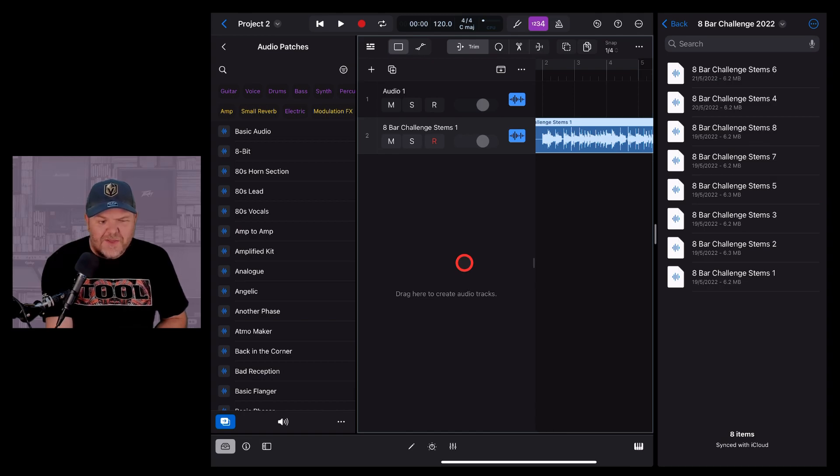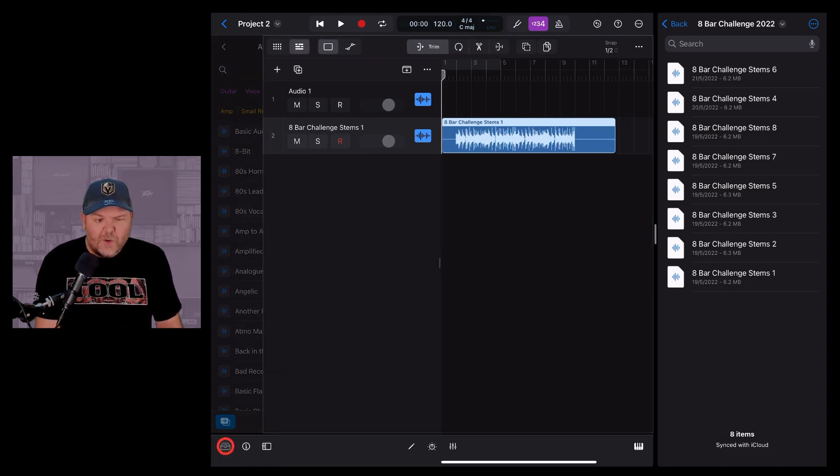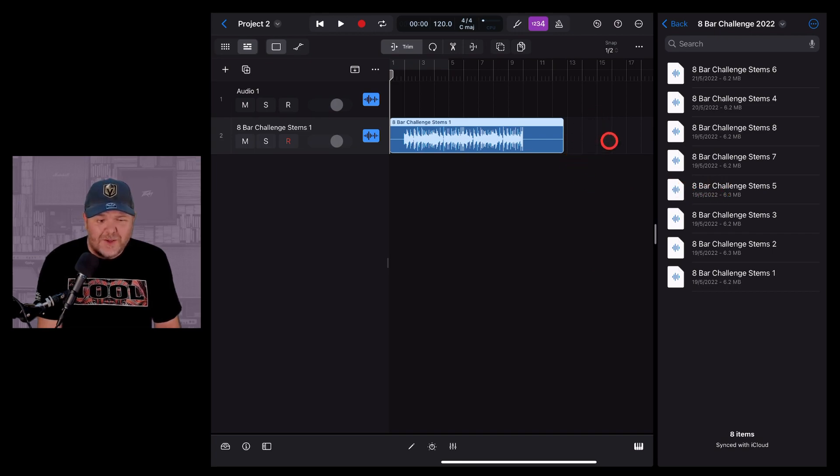But again, that is just the one file. What if we want to import all of these files at once? Well, now we can, thanks to the awesomeness that is multi-file drag and drop.